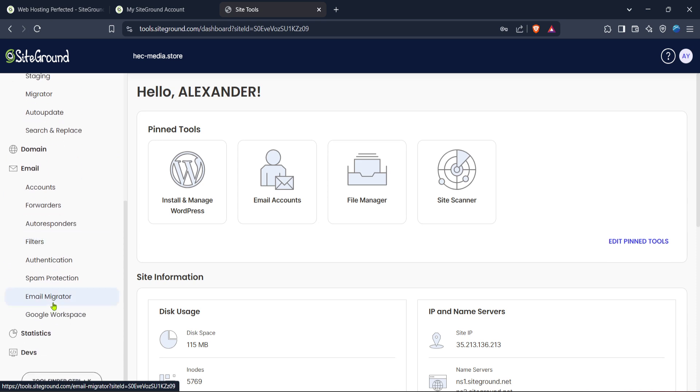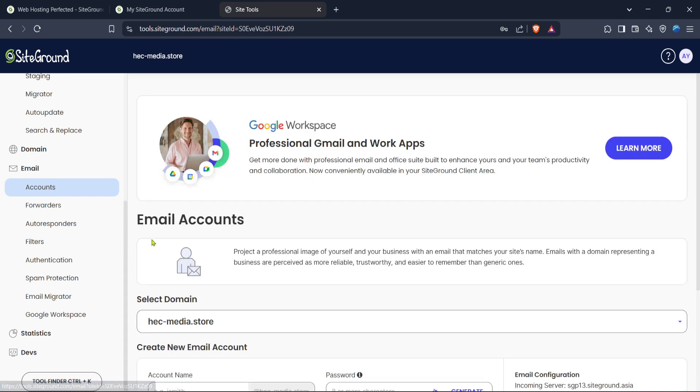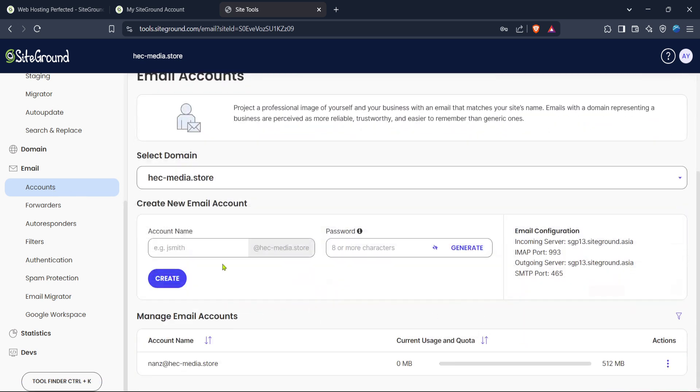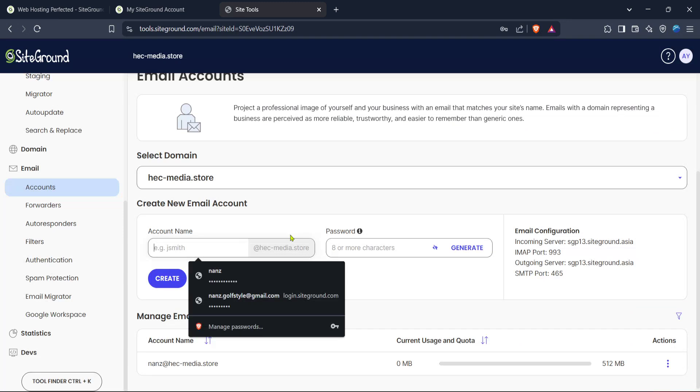Next you'll see a tab labeled accounts. Click on this option to view and manage your email accounts. Here you can see a list of existing accounts and create new ones.